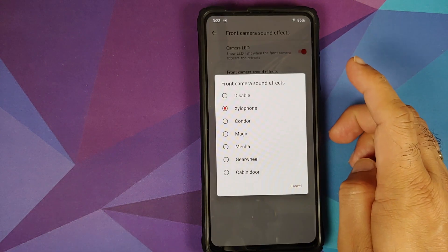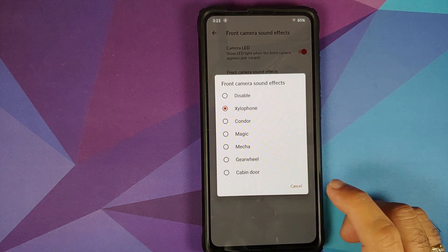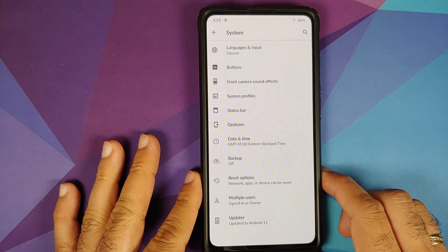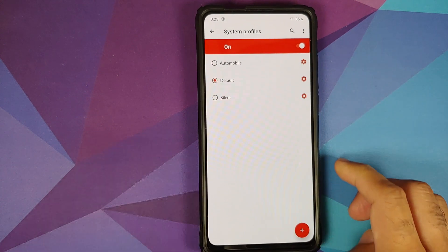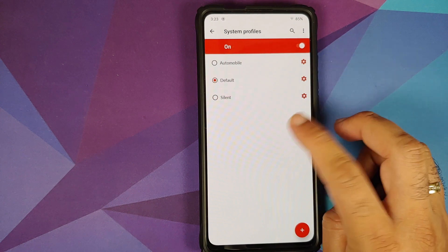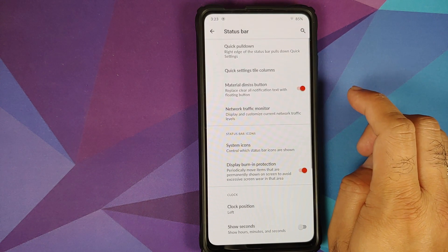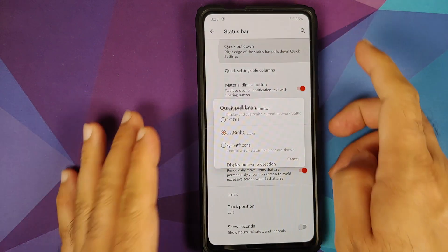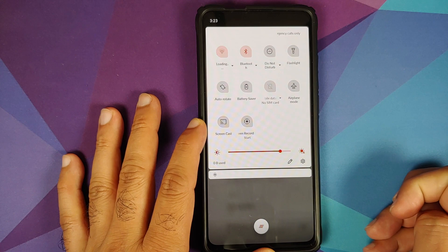You can enable or disable the LED and you have front camera sound effects with different options. You also have system profiles in case you want to create profiles for, say, when you are in your car or want a silent profile.